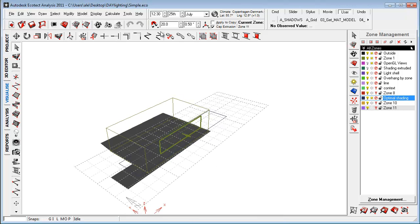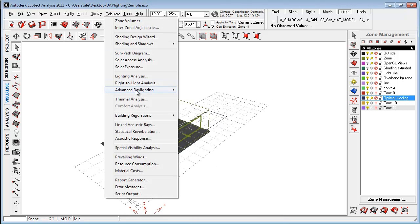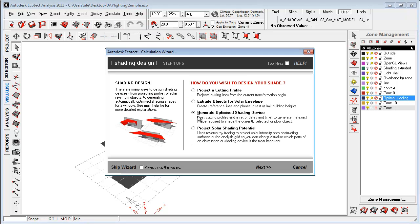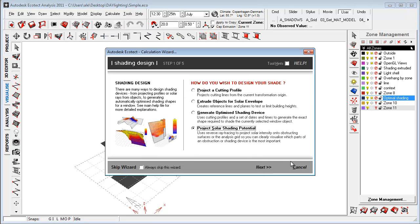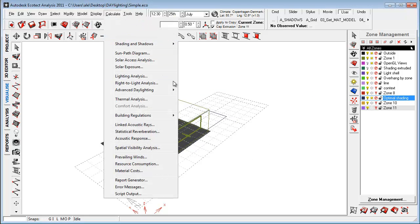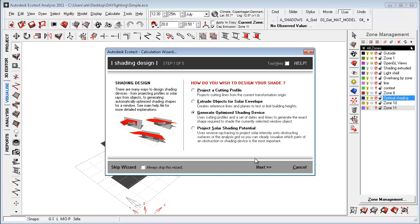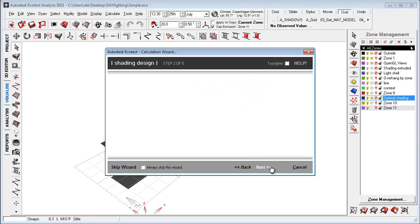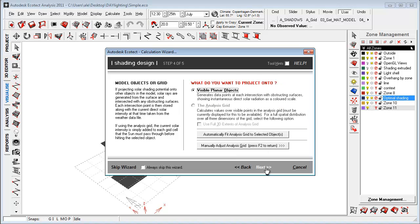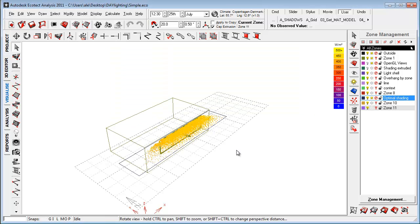So, I go to the window, say calculate shading design wizard and I just say project shading potential. Make sure that the window is marked. Calculate shading design wizard. Generate project solar potential. Say okay. And just here I have the same period and just say okay.